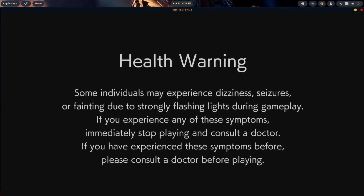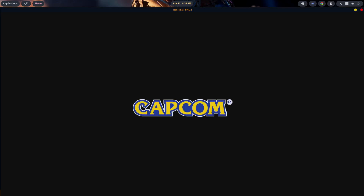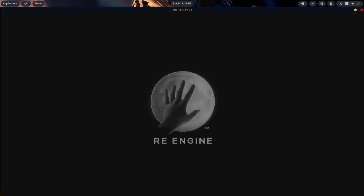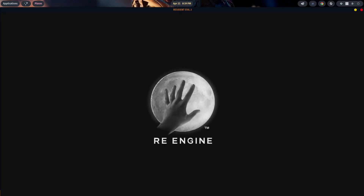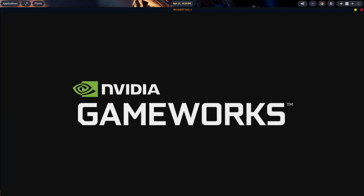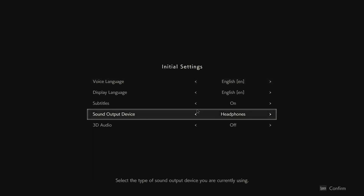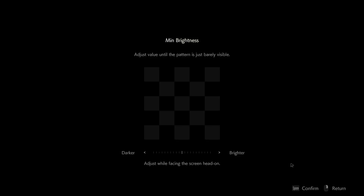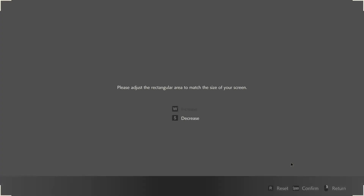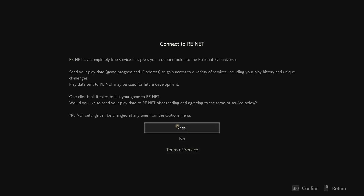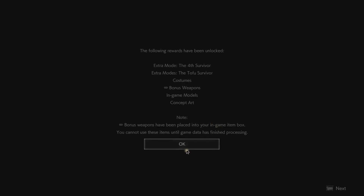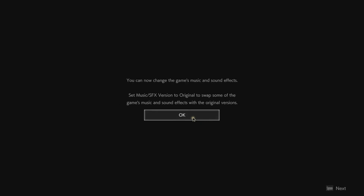All right, let's pop right into the game. There were some additional dependencies and runtimes I had to install after the game was installed — you may have to go through the same thing. Just confirm everything as prompted, agree to any terms of service, and you'll be good to go.